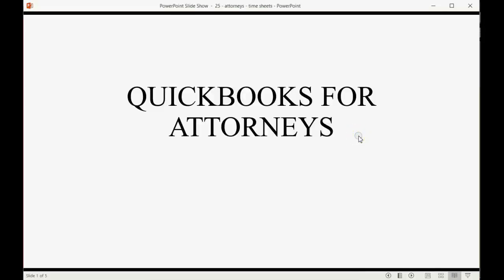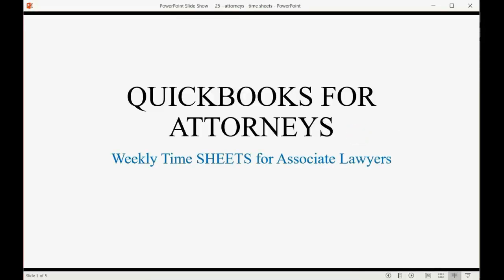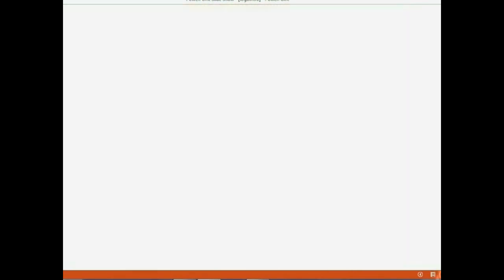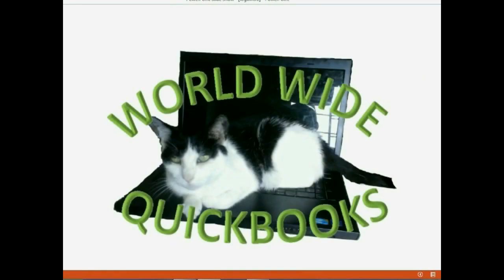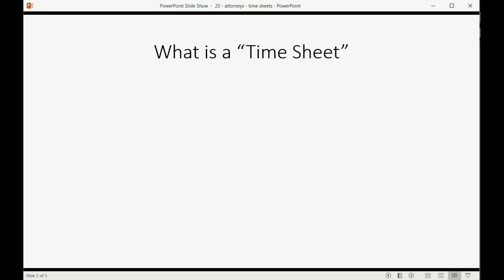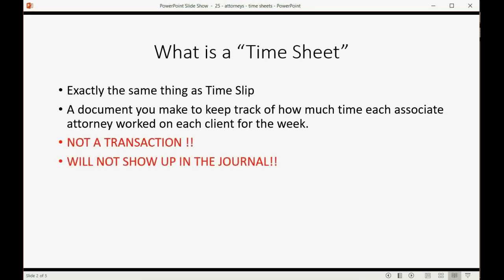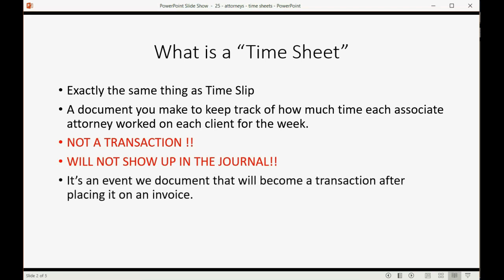And now, we will learn how attorneys will use timesheets to keep track of associate lawyers' hours for different clients. Now, you may well ask, what is a timesheet? And the answer is it's exactly the same thing as the timeslip that we learned about in the previous video. It's a document you make to keep track of how much time each associate attorney worked on each client for the week. It's not a transaction. It will not show up in the journal. Instead, it's an event that we document that will become a transaction after placing it on an invoice.